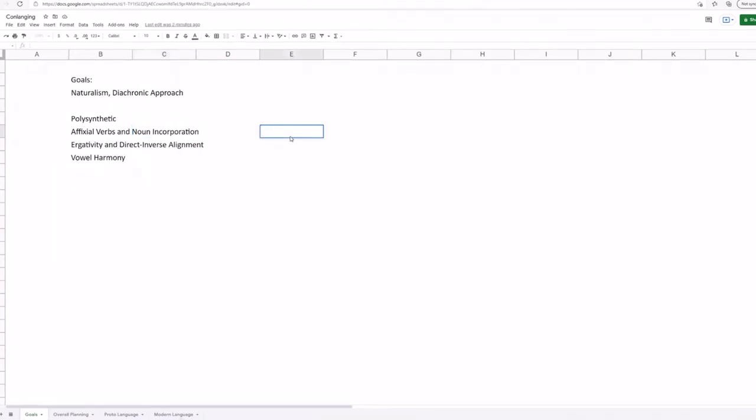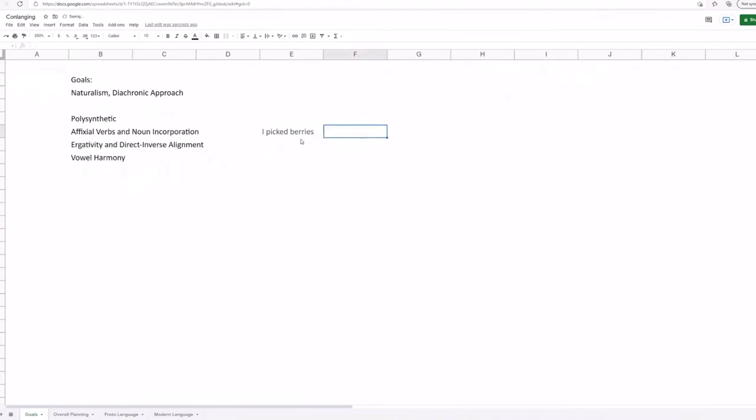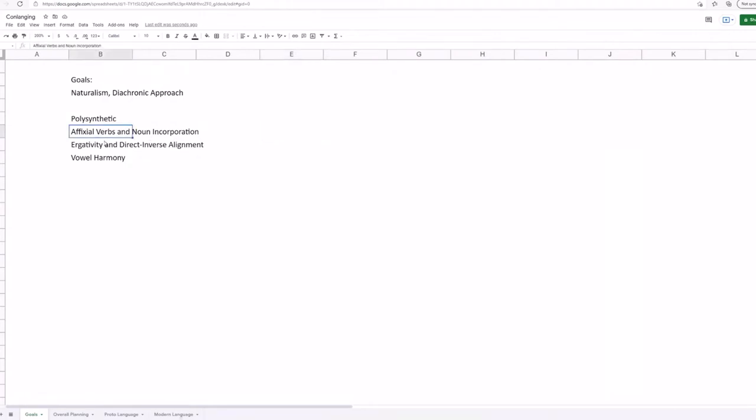English does noun incorporation to some degree, it's not too big of a thing. So an example is, you could say I picked berries, or you could say I berry picked, where the noun kind of gets sucked onto the verb. Now many languages will take this to the point where there are actual classifiers that evolve on the verb, or they'll just use it a lot more frequently, like Chukchi.